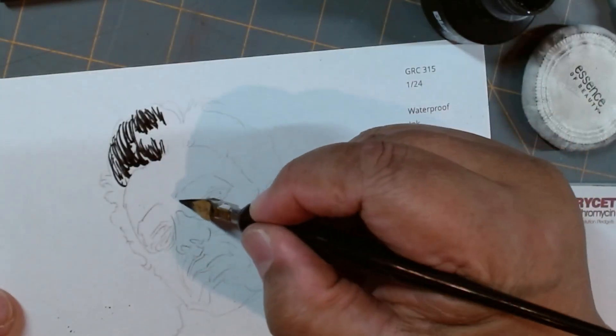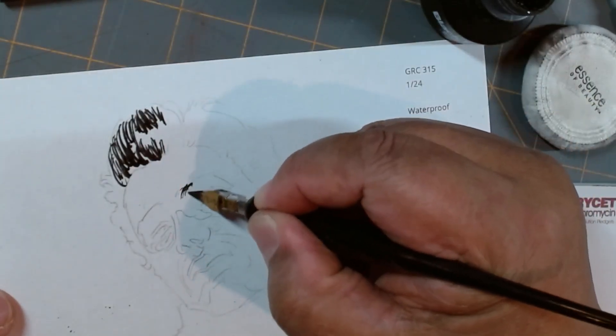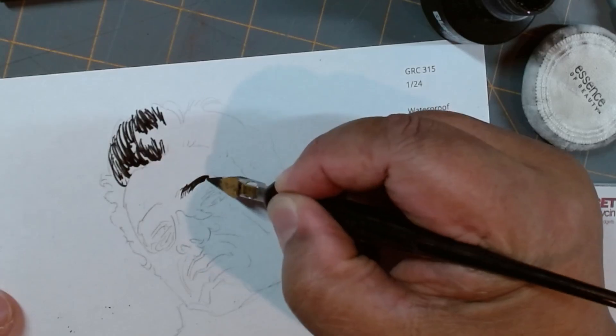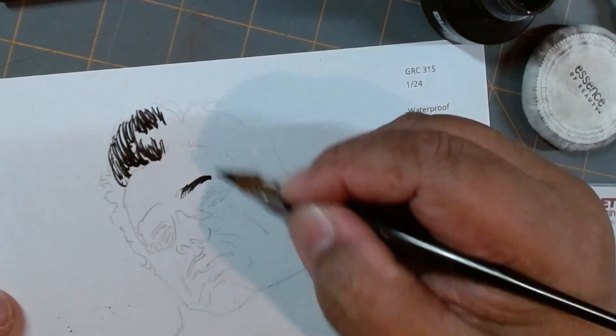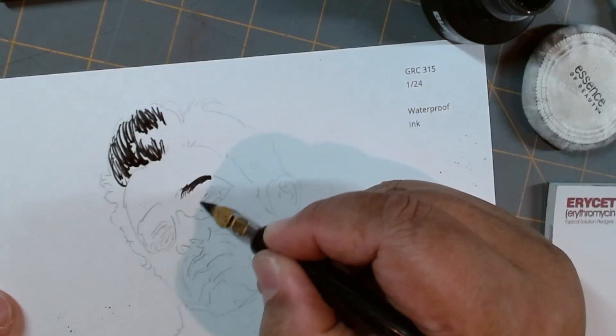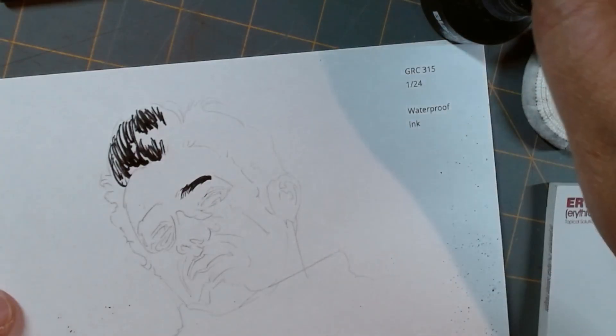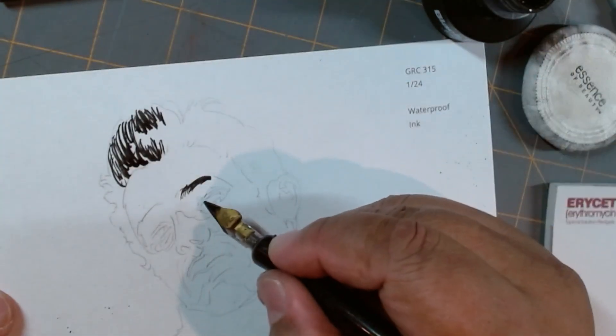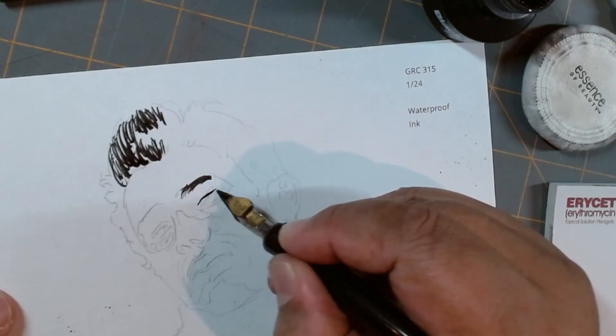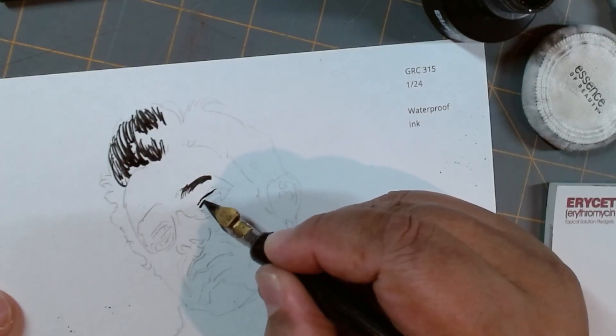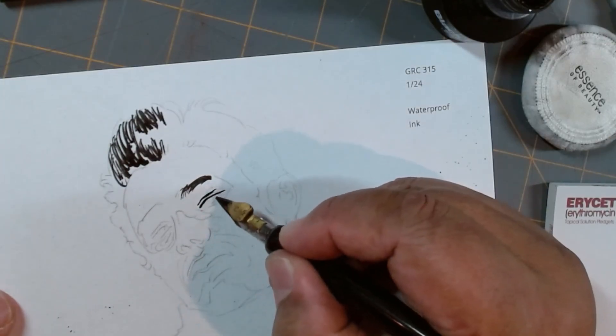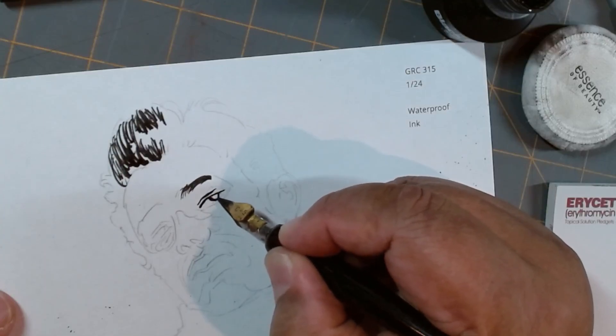I'll do the eyebrows. I'm going to try to do the hatch kind of thing. I haven't done this in such a long time. It's pretty trippy.